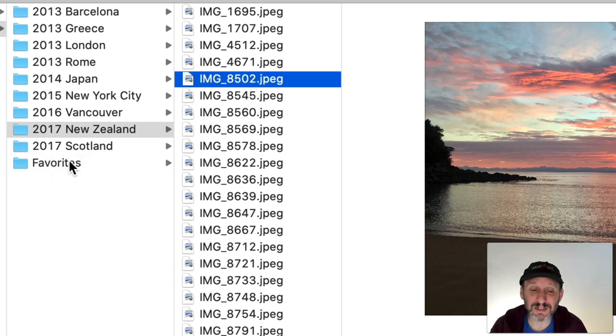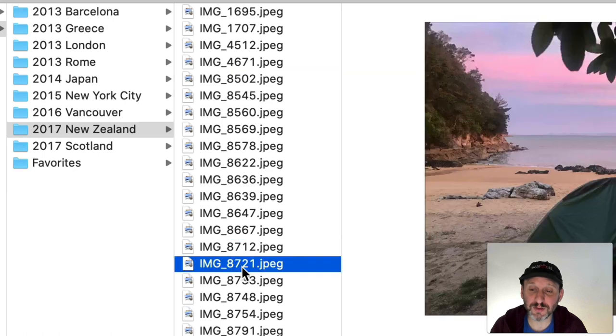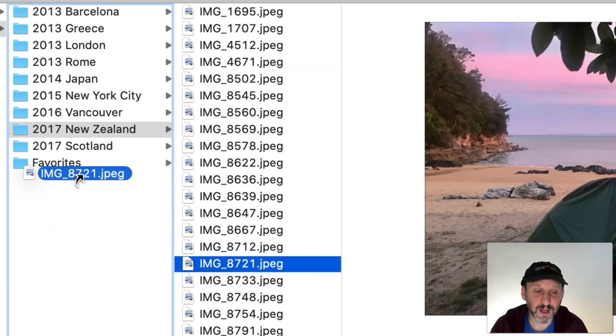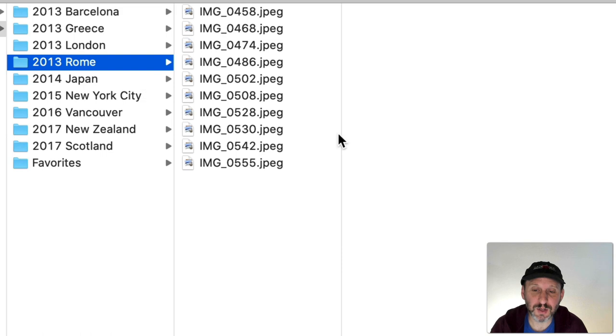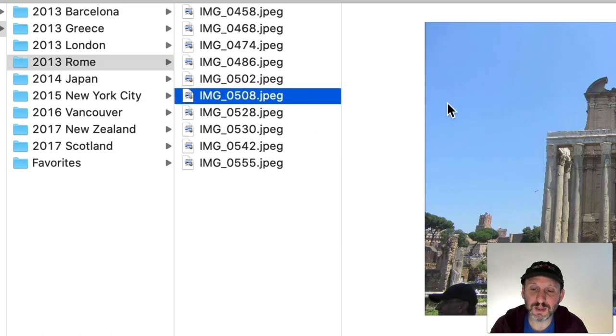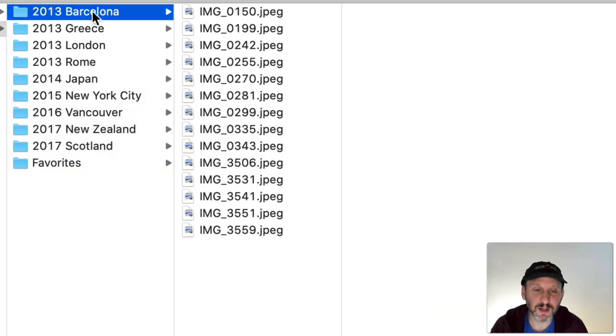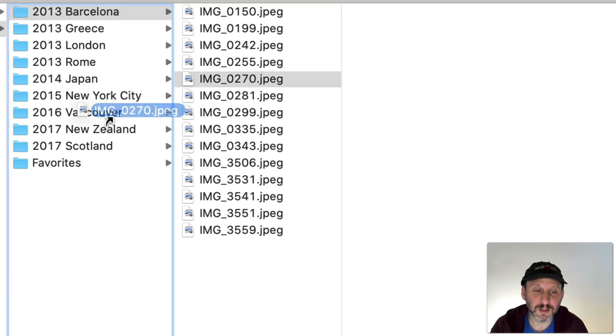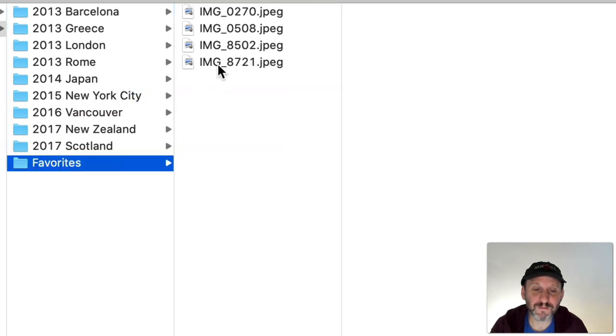This creates an alias to that folder in there. So I can do this with a bunch of other photos here. Let me drag this one in here. Let me go to these photos here and I'll just drag this one in here. Another one. Drag that one in there.